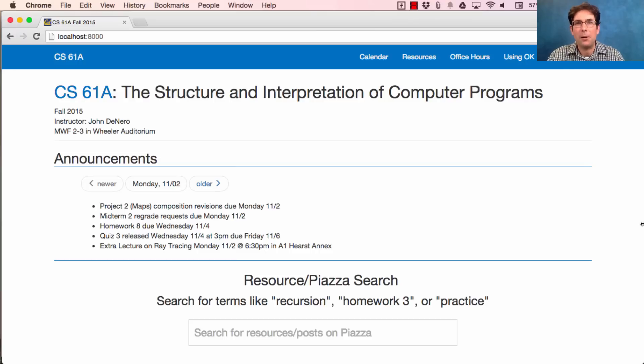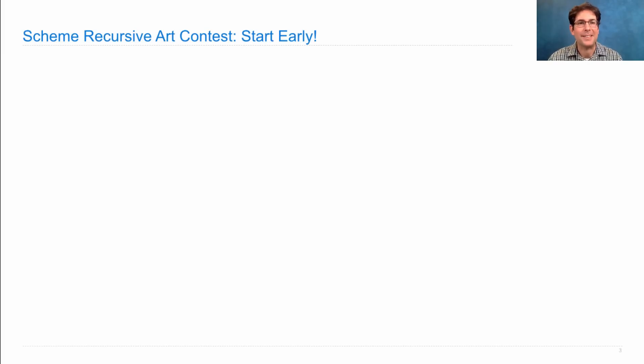Why would you care about graphics? Because in Project 4 there's an optional graphics contest. You can get started now if you want on the optional scheme recursive art contest. The only rules are you have to draw something recursive and draw it in Scheme by writing a Scheme program.